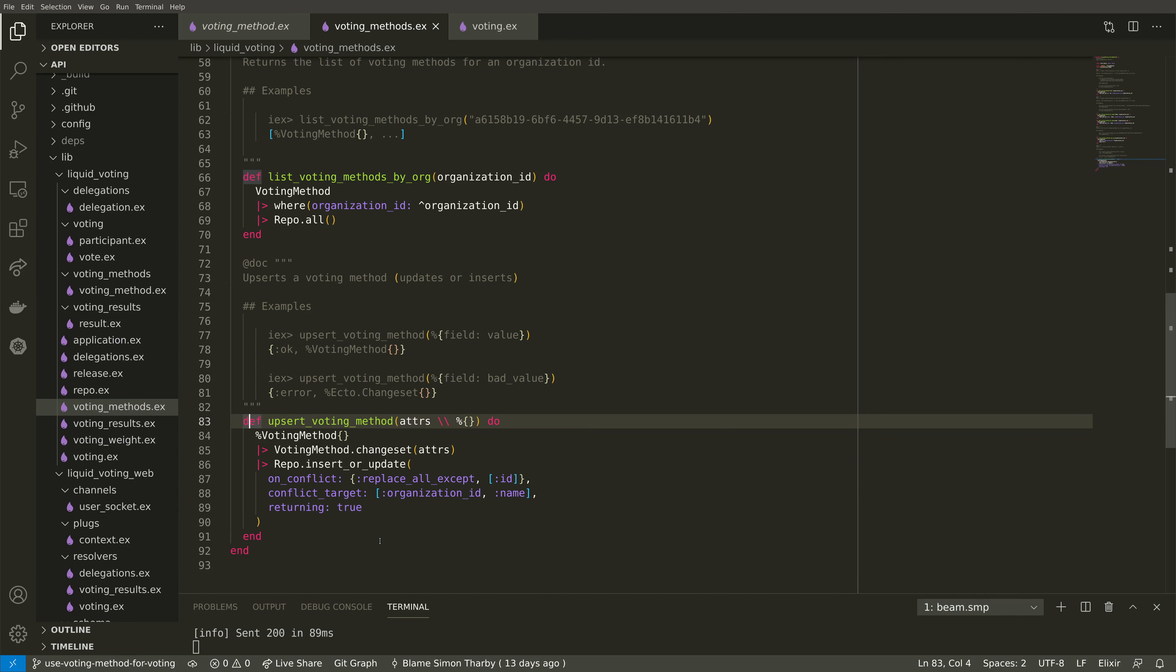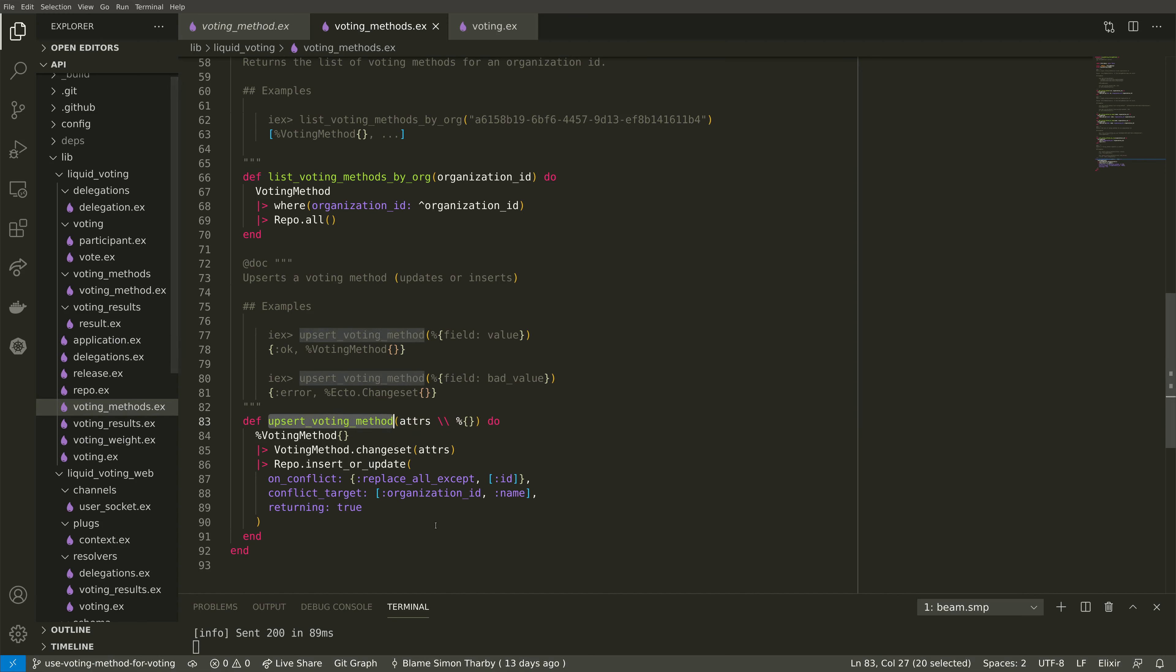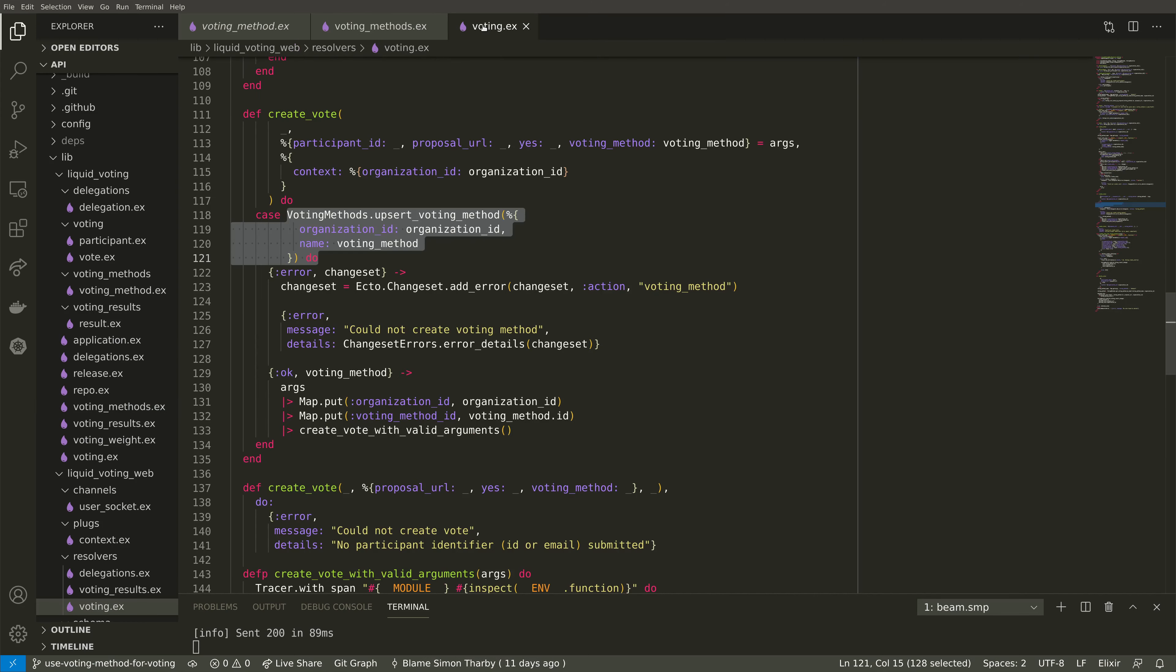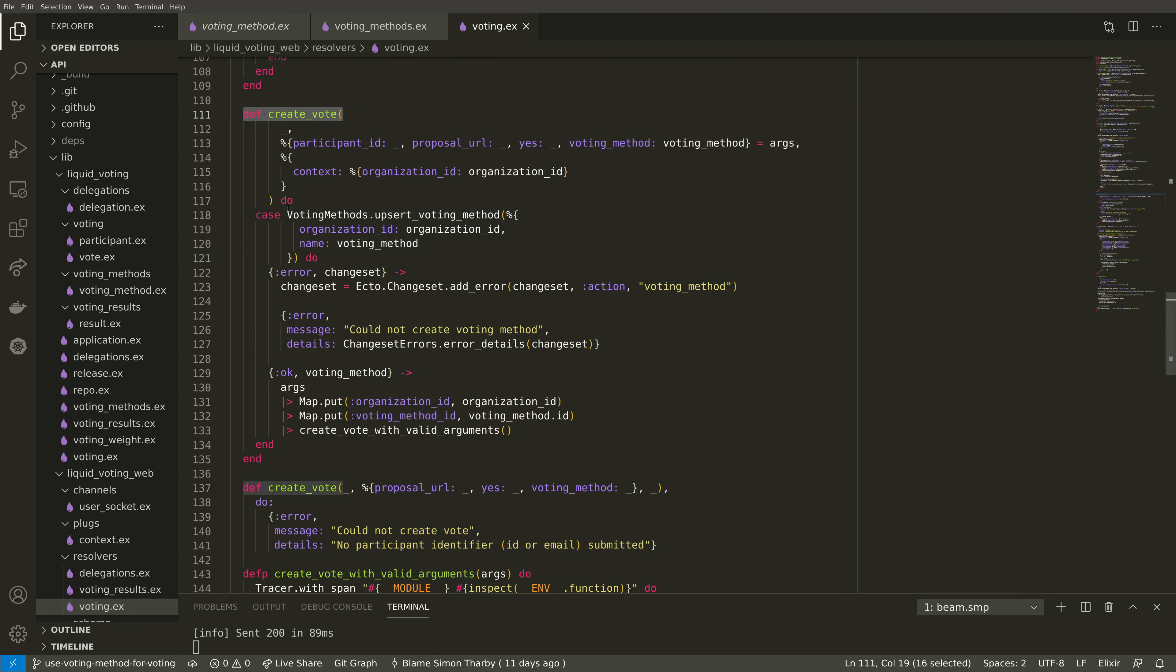This is accomplished using the UpsertVotingMethod function in the voting methods file. This will ensure that we only ever insert a new voting method once for each organization. And this Upsert is used in most of the significant actions of this pull request. For example, when we create a vote, one of the first things we do is we upsert the voting method.